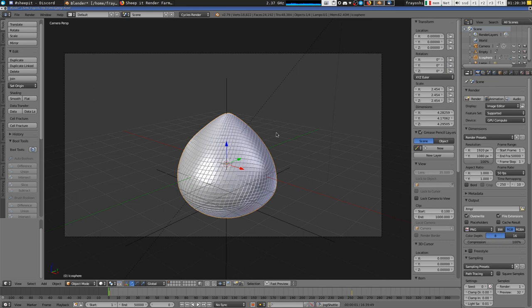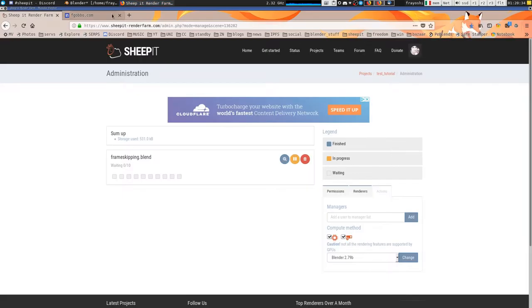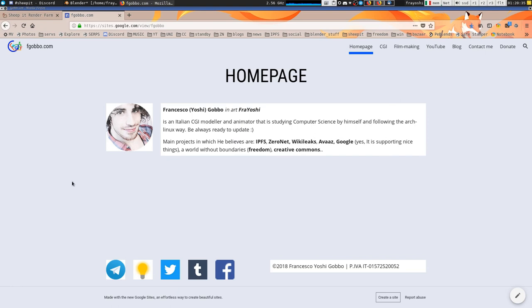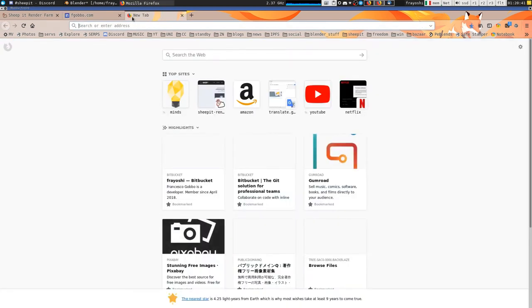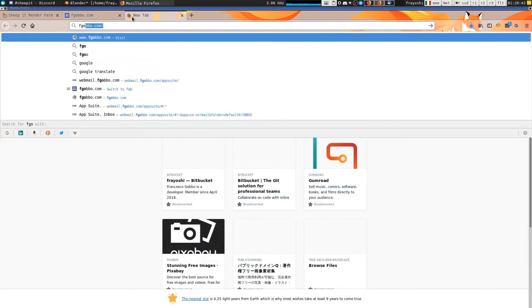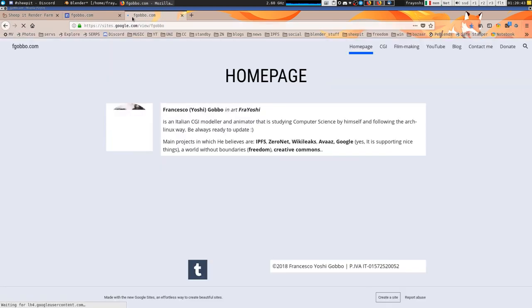So this is a proper way to do it. So happy blending, happy shipping, this is Francesco Yoshi and you can find me on gobble.com or just this one. So see you.